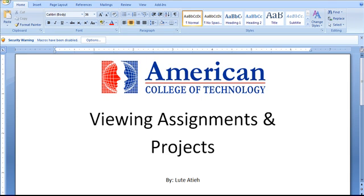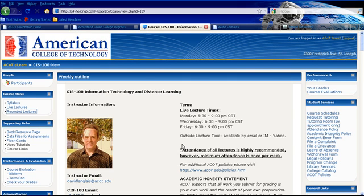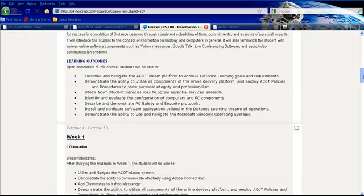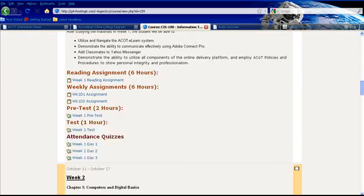Welcome back. This is a short video about viewing assignments and projects. Once you are logged into your course, scroll down on your weekly outline until you see week 1.